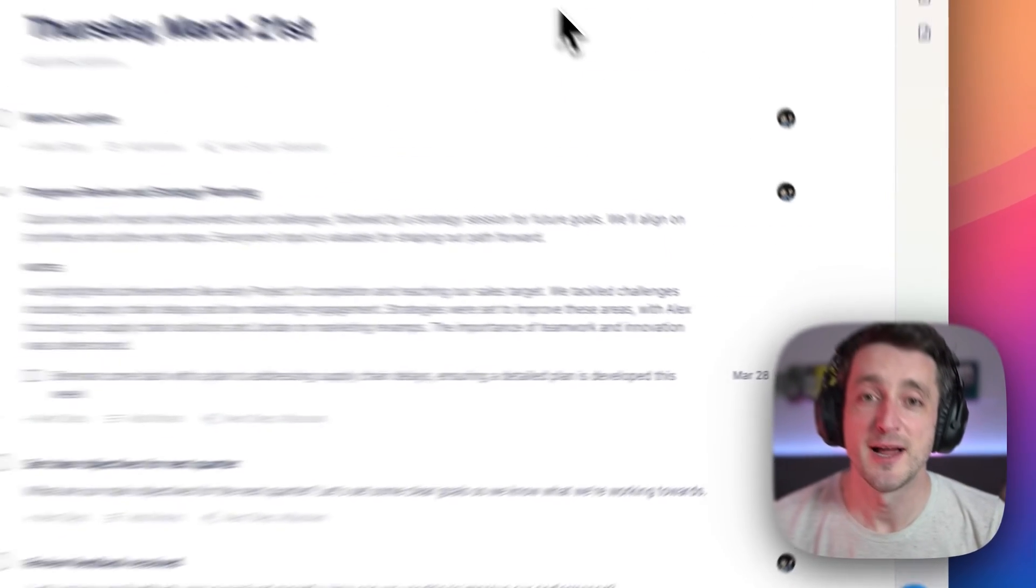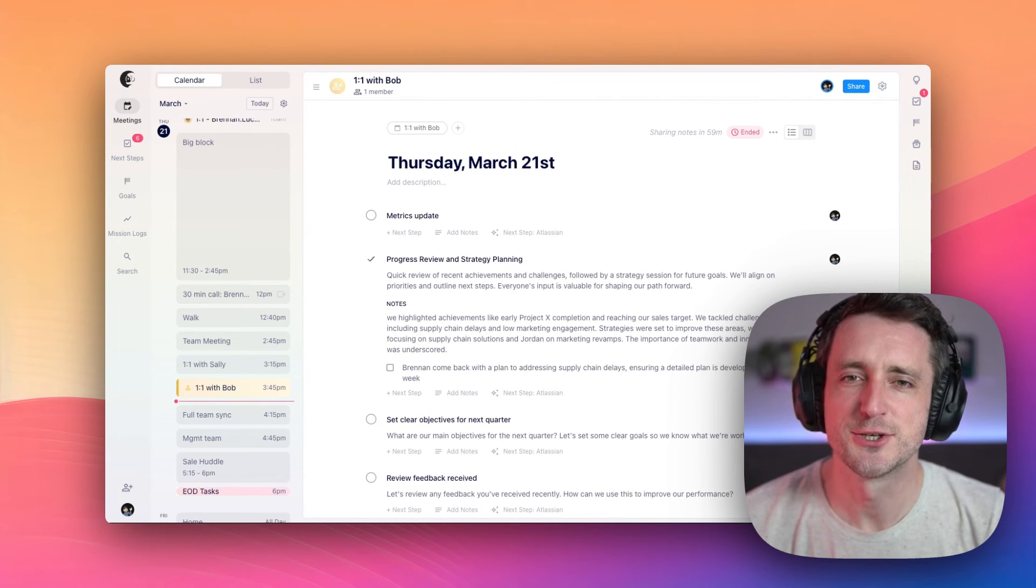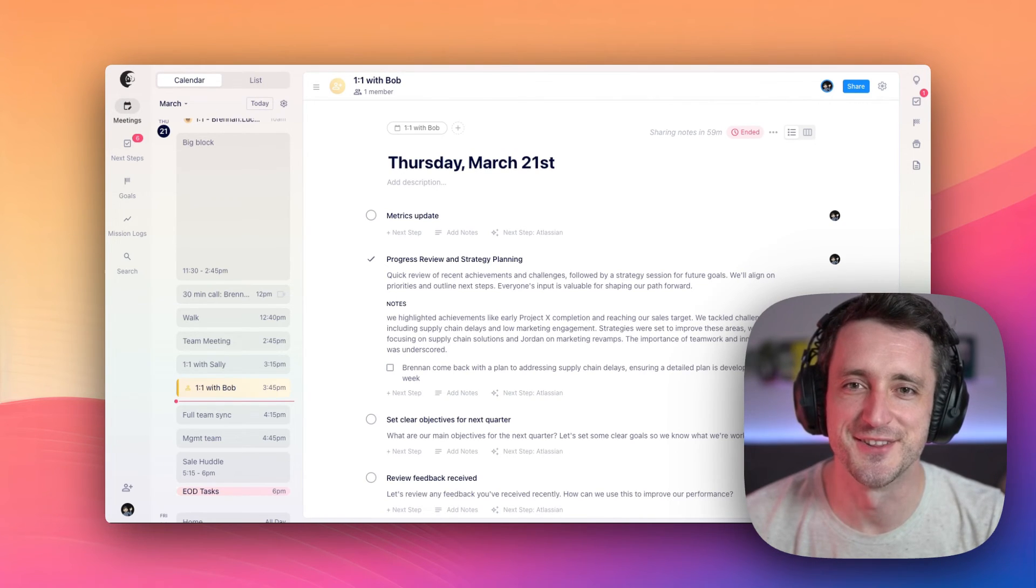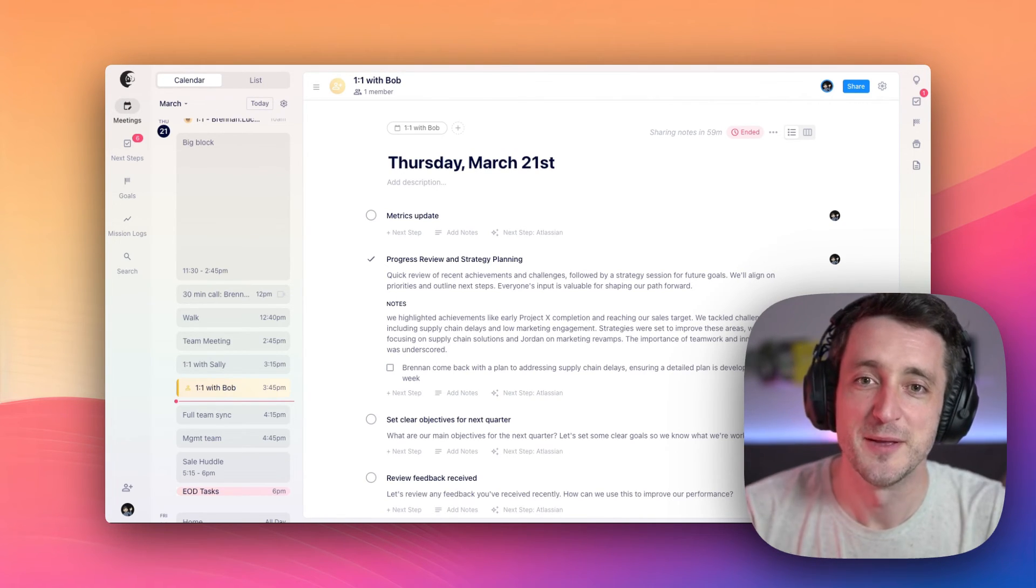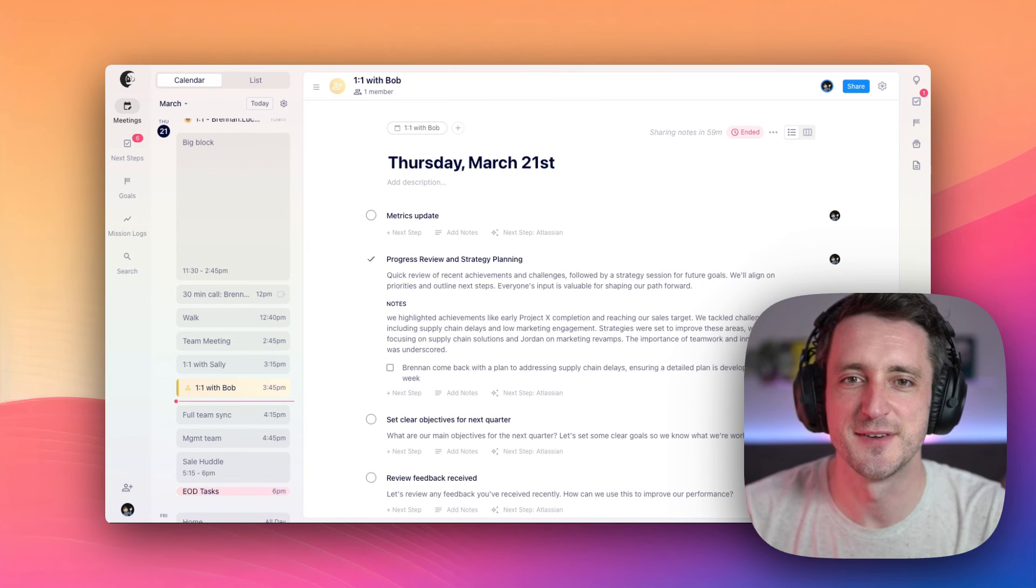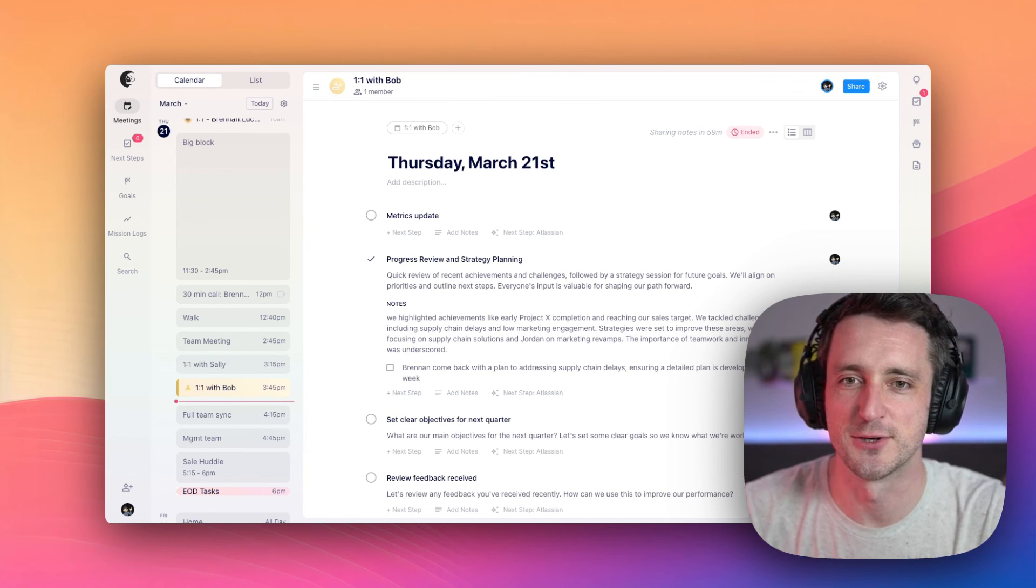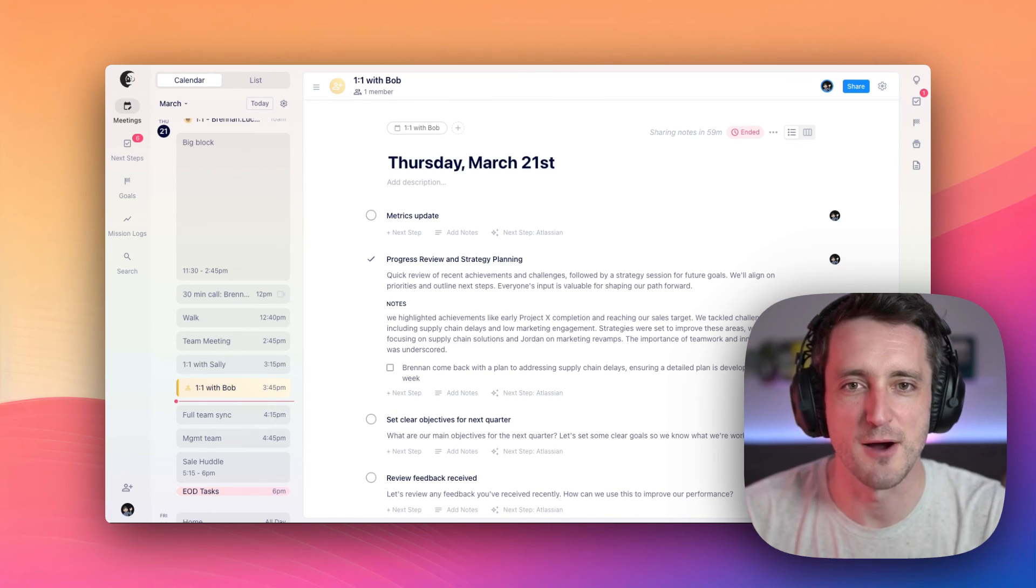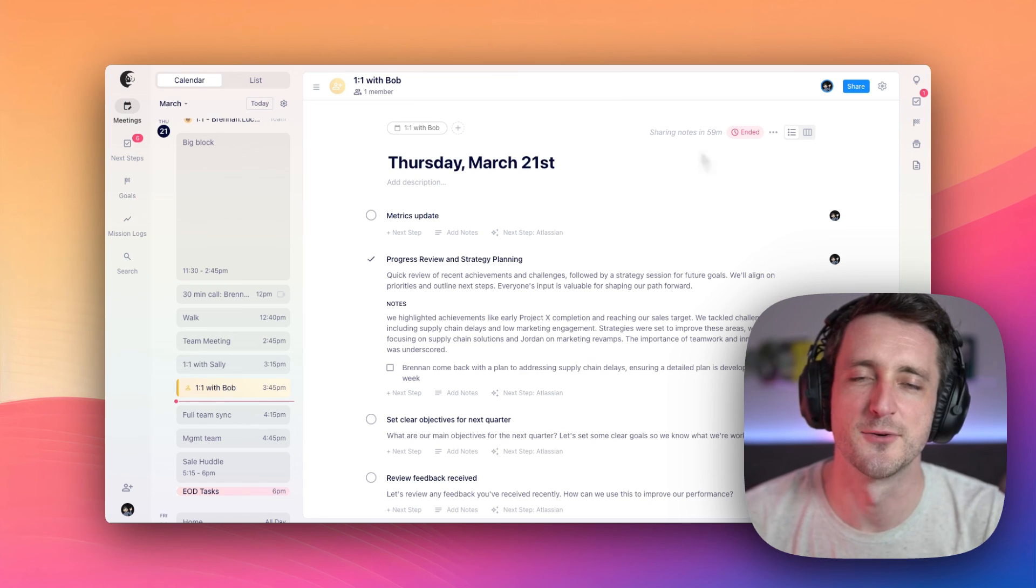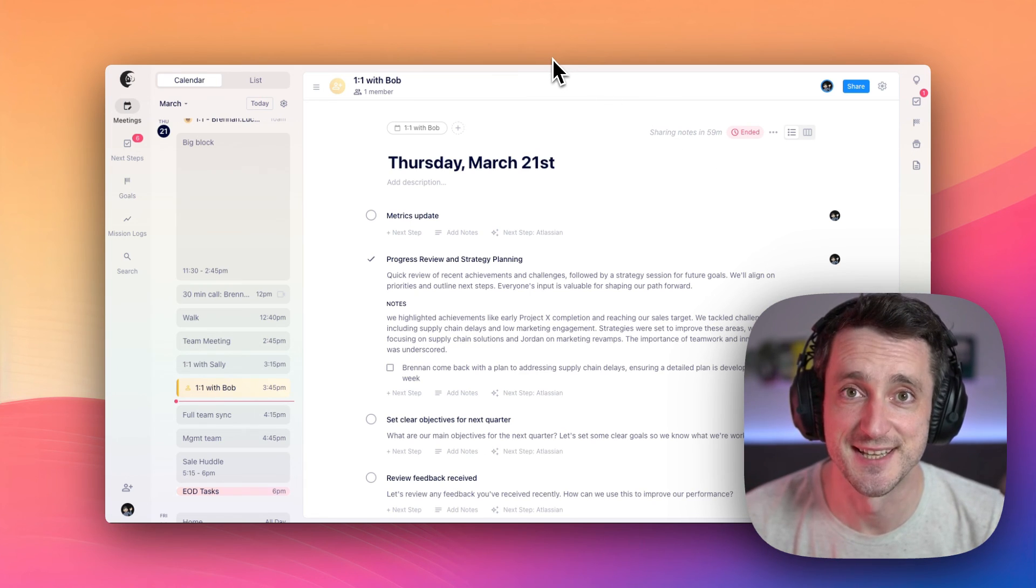So that wraps up how to run a meeting on HyperContext. You should try it out on your next meeting to really feel the difference. But maybe before you do that, check out our next video on our next steps feature alone. It's a powerful workflow with ample integrations that come with it. I'll see you there.